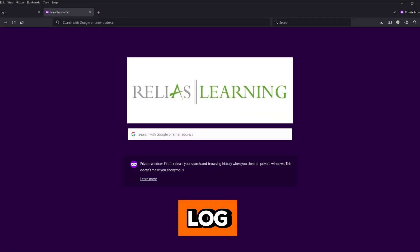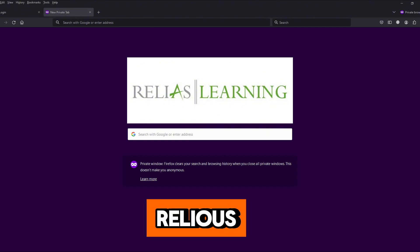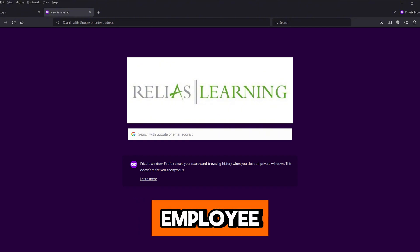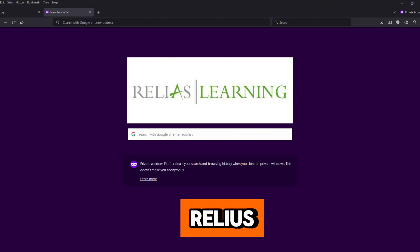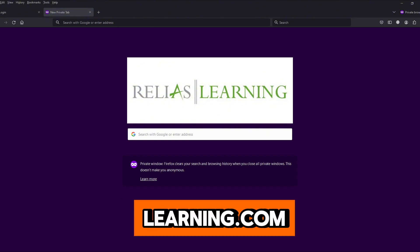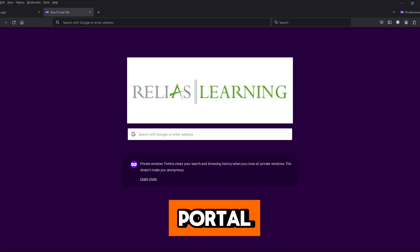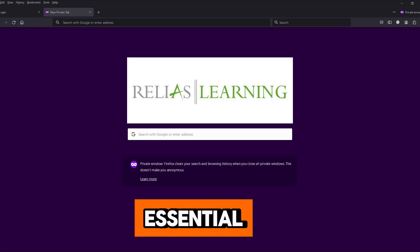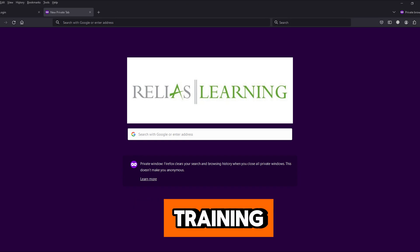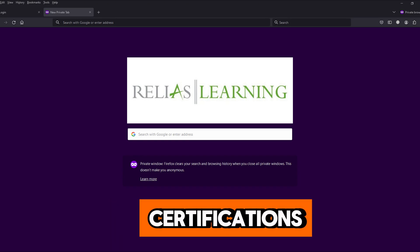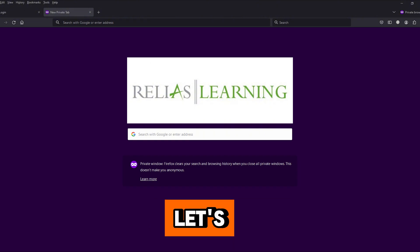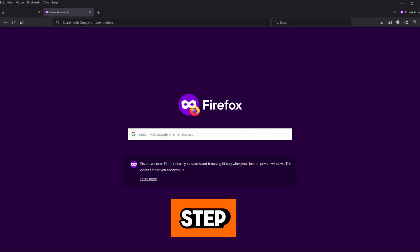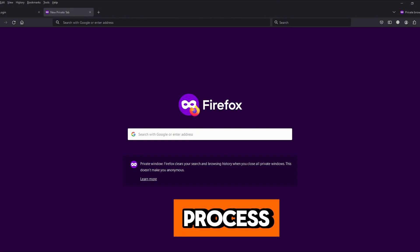I'll guide you through the steps to log in to your Relius Learning employee portal at login.reliuslearning.com. This portal is essential for managing your training, certifications, and employee resources. Let's get started with the step-by-step process.